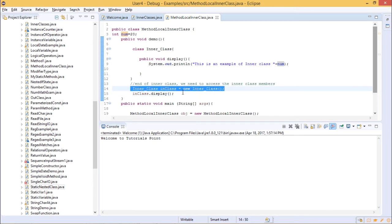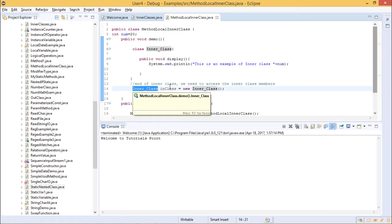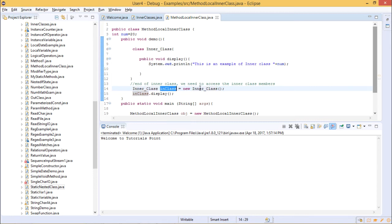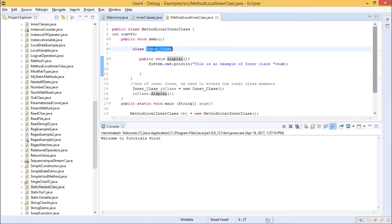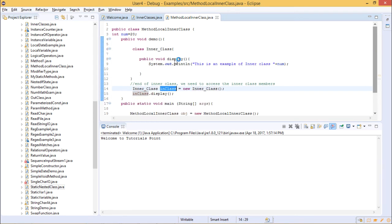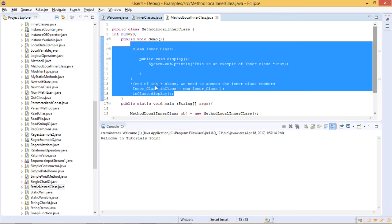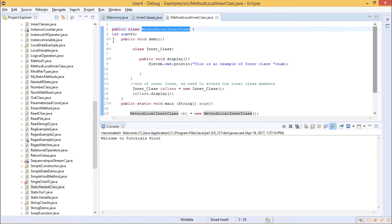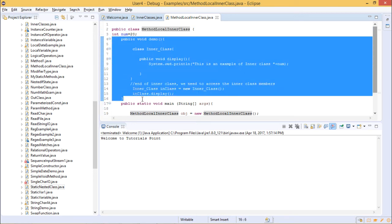To access the inner class members you first instantiate it: inner_class objectName = new inner_class(). Then you call the display method using its object: objectName.display(). In this way we have declared, instantiated, and called the display method of the inner class all within the same demo method of the outer class.